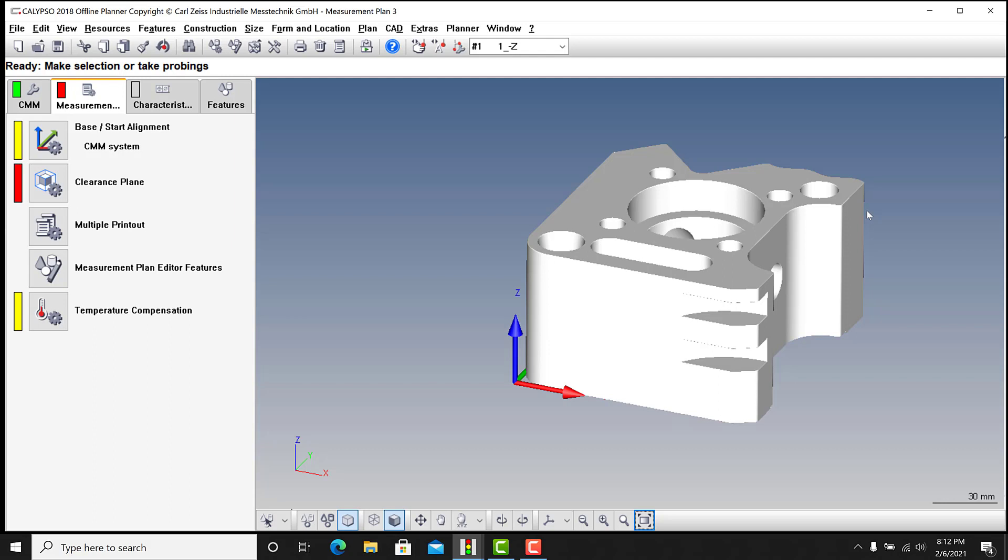So in both of those softwares, this is my method for importing a model and making sure that you start with a good foundation prior to even getting into any of your alignments or anything else.